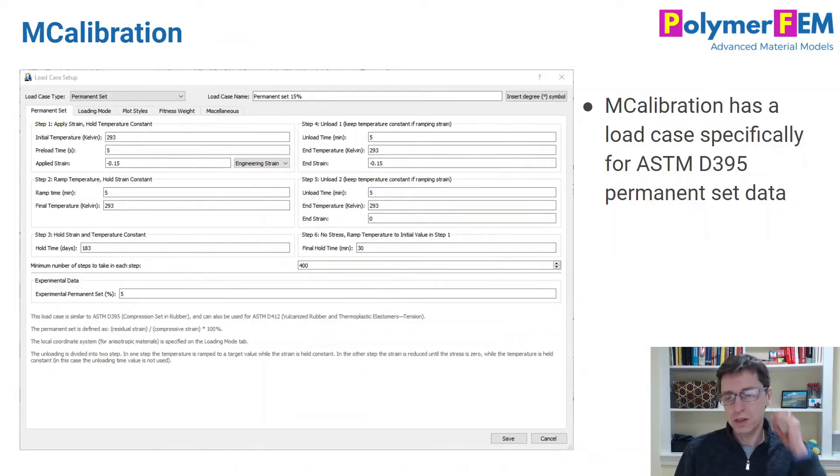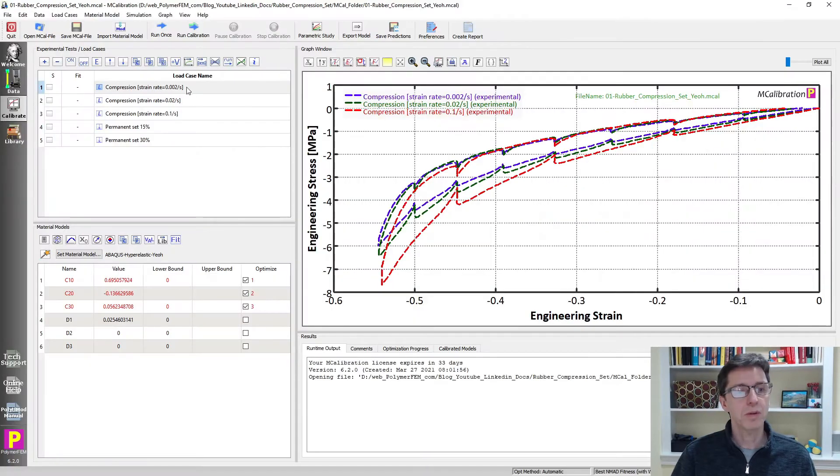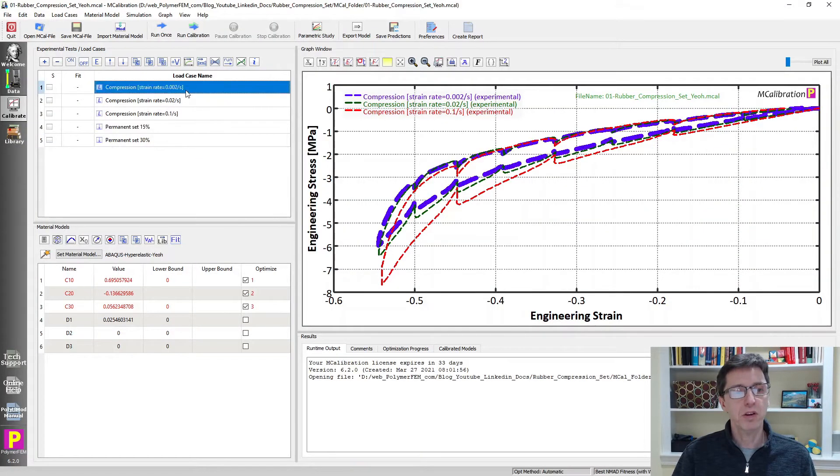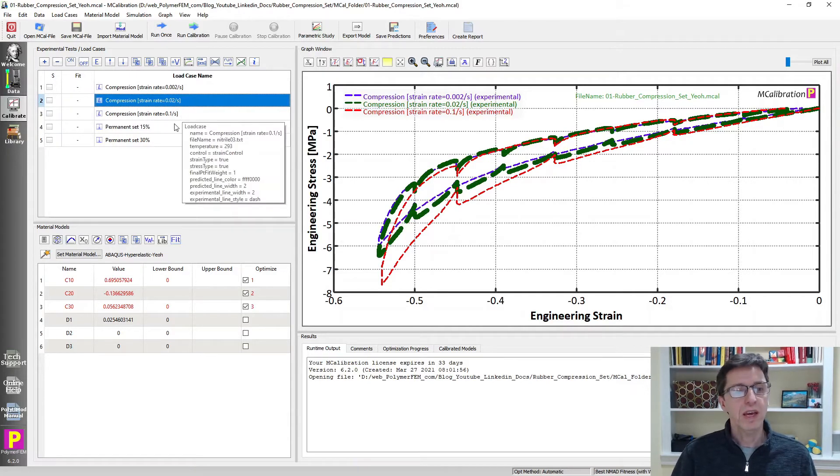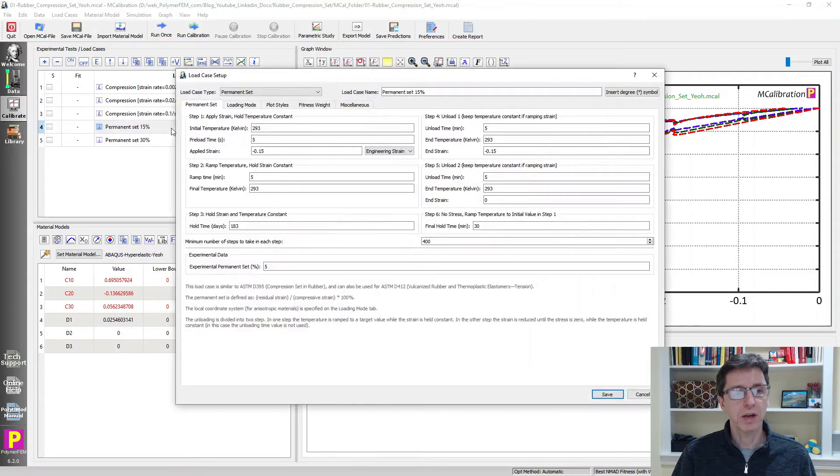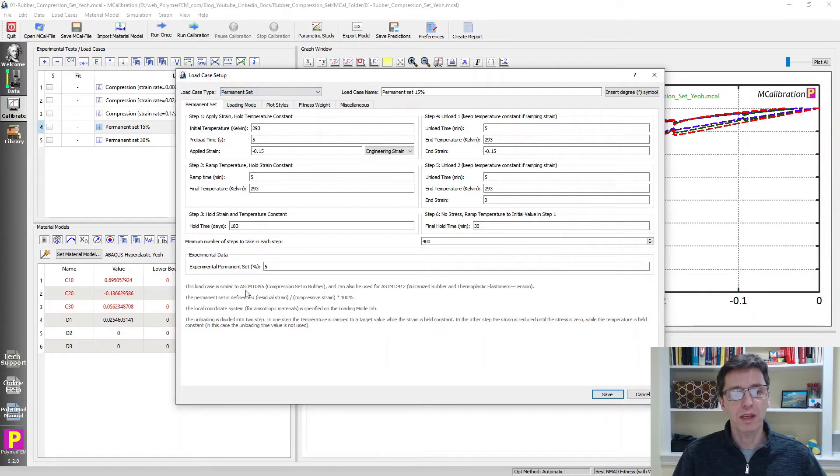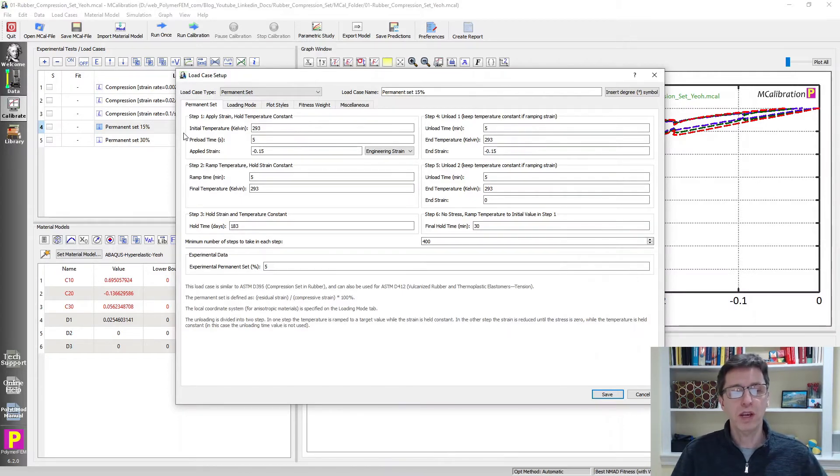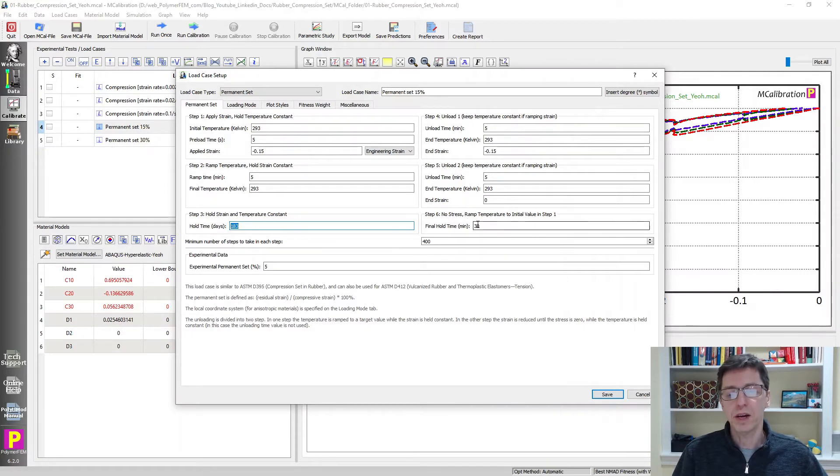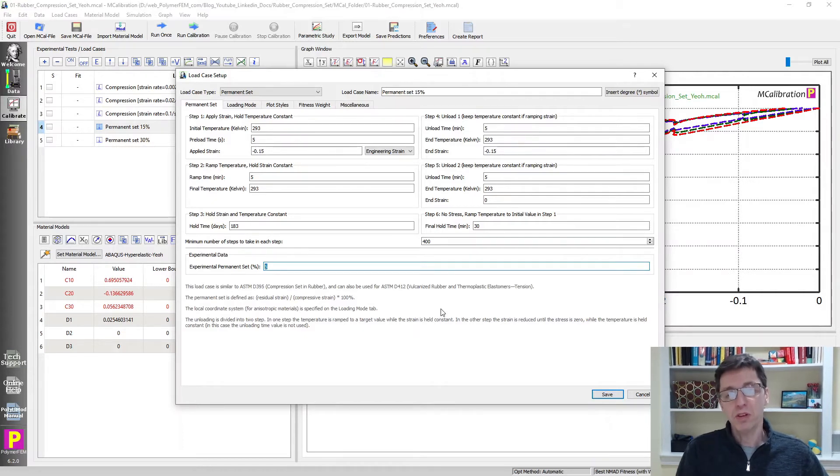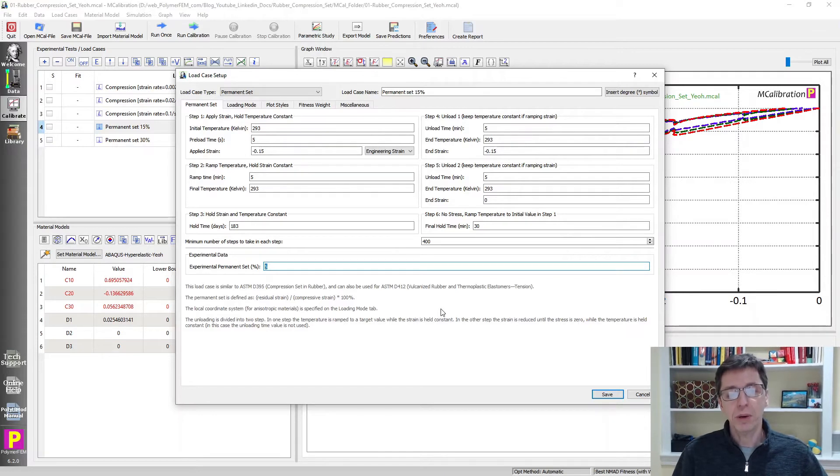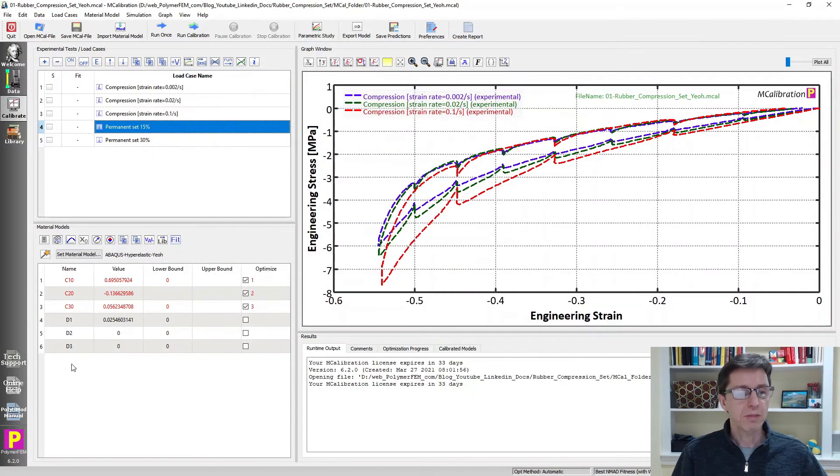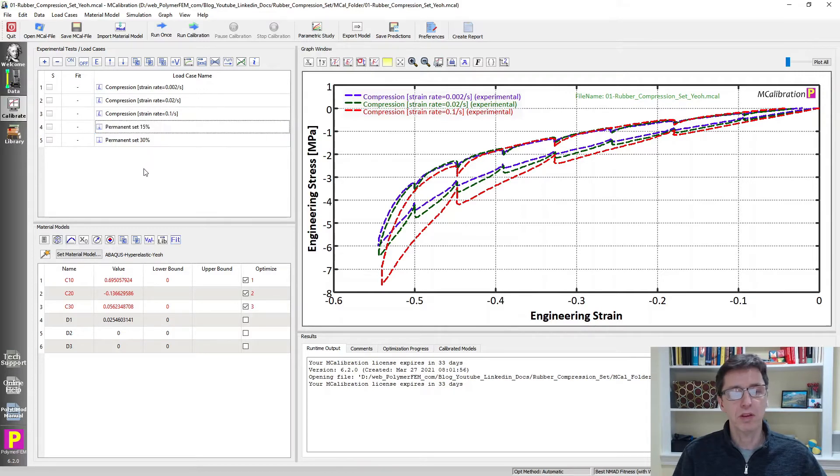So how would you deal with this in the calibration software? So let me show you how it looks like in MCalibration. So here you can have a combination of uniaxial compression, tension, or different strain rate, and this permanent set data. So I have two already loaded here. I'm going to double click on the first one. And the load case type is permanent set. And this is mimicking this ASTM standard that I mentioned. And the number of different steps that are defined here. So first, you compress it to a certain strain, and then you hold that for a certain number of times, in this case, six months, then you unload it. And then you let it sit for a little time, in this case, 30 minutes. And then you specify what the permanent set is that you measured experimentally. MCalibration will then perform this experiment internally, and then it will compare the predicted permanent set to the experimental permanent set.